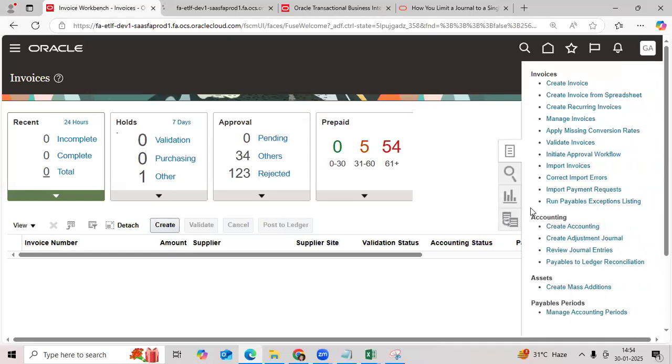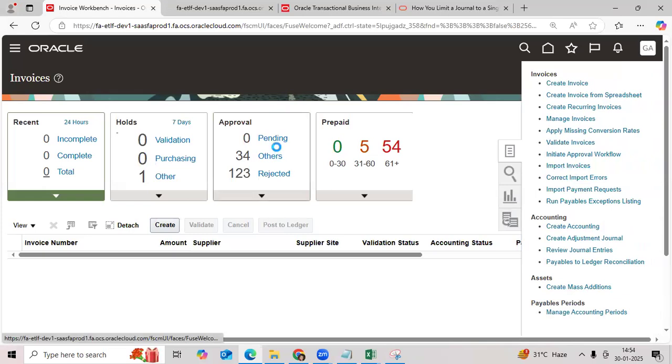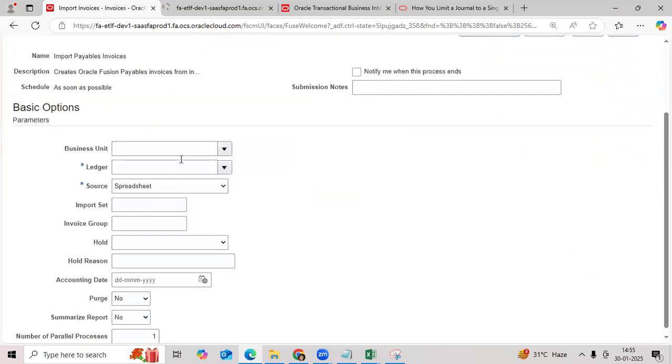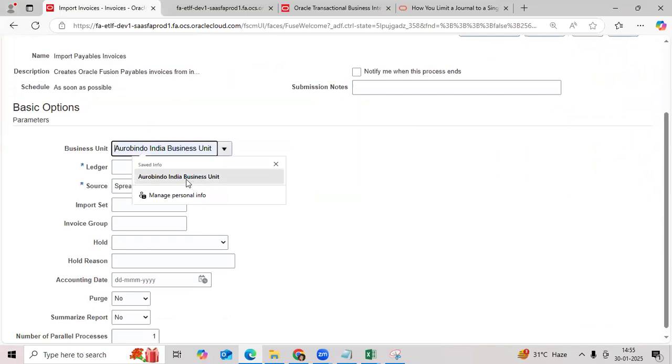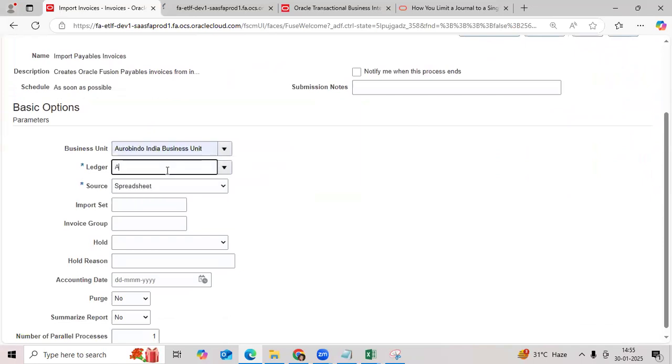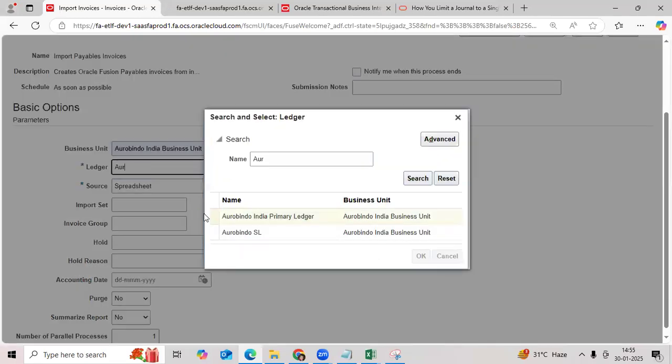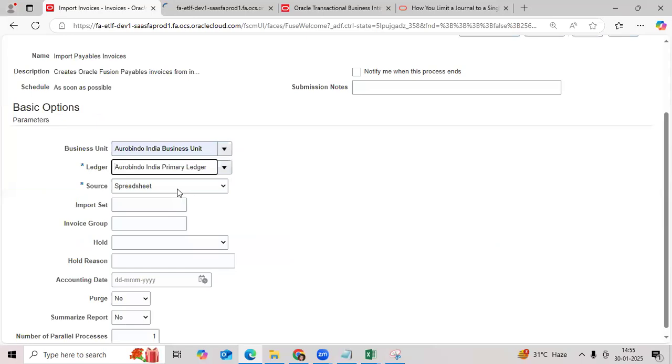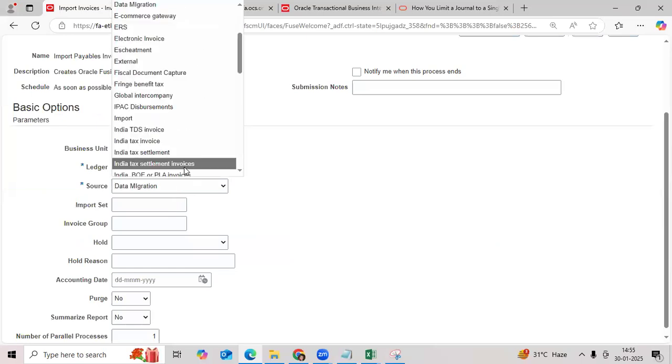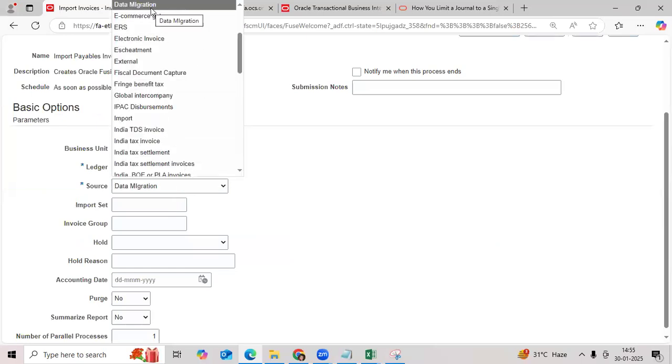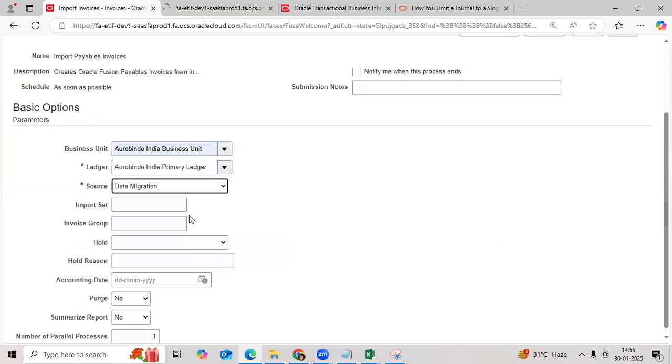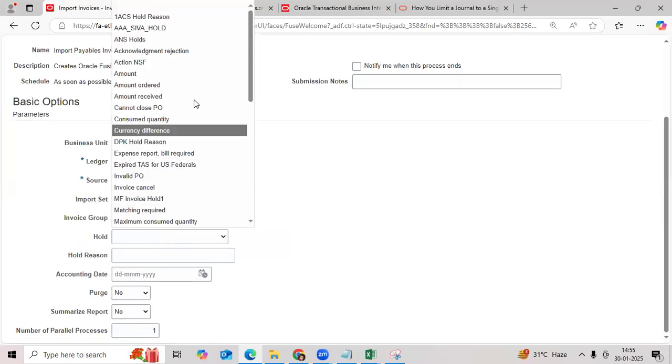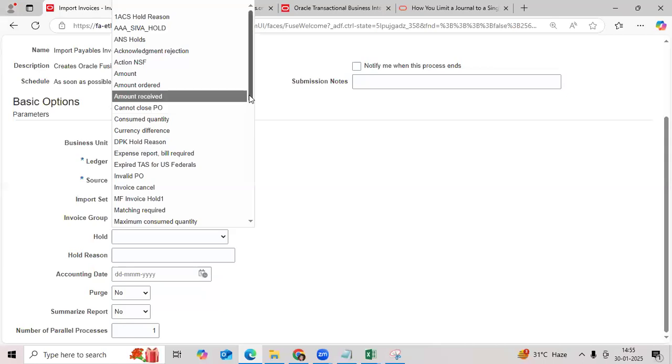Select the business unit Arvindo, select the ledger name. You can select the data migration based on the source. You can give the hold region - you can define hold on region or you can keep some old region.